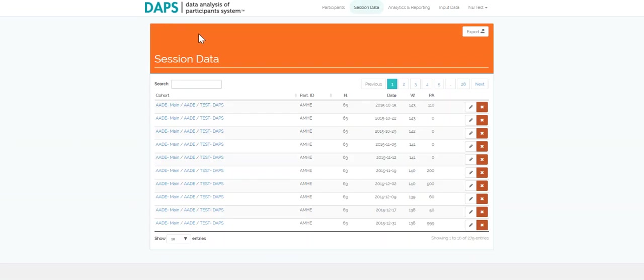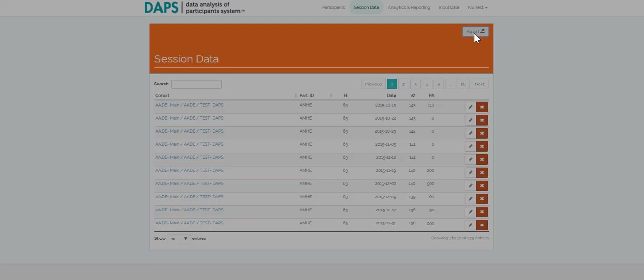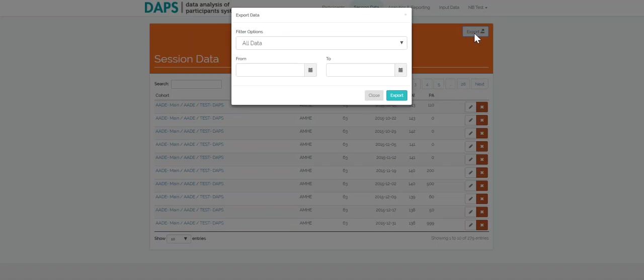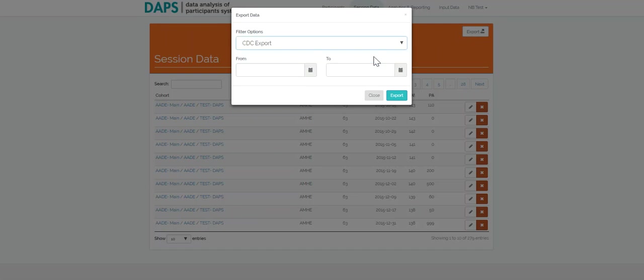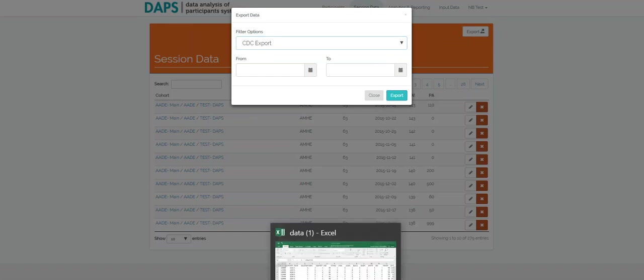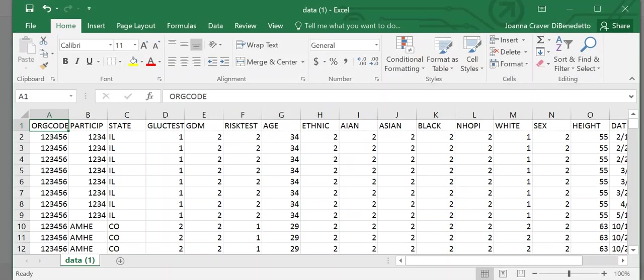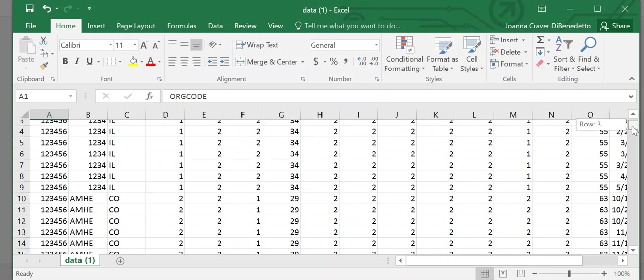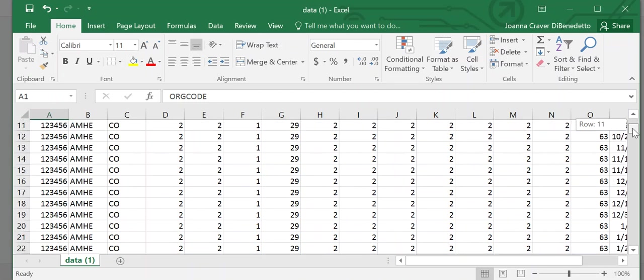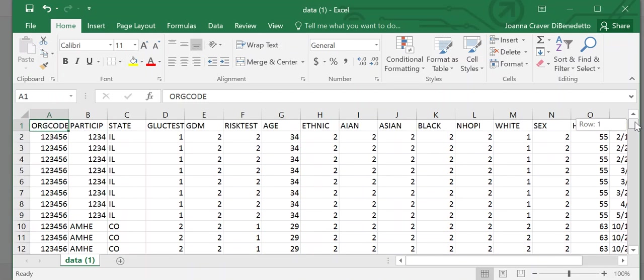To maintain CDC recognition, lifestyle change programs must submit evaluation data to CDC. This data includes factors such as participant demographics, attendance, weight loss progress, and physical activity minutes. When you're ready to submit evaluation data, users are able to easily export data in the required CSV format to the CDC DPRP submission.